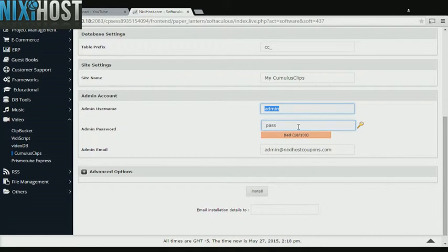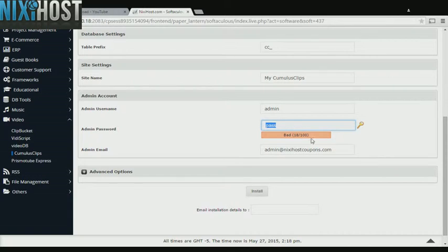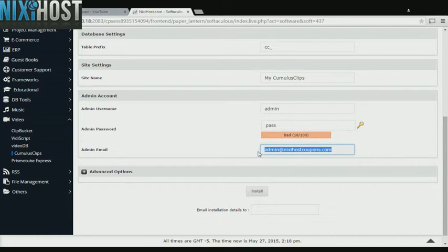Enter an administrative username, password, and email address.